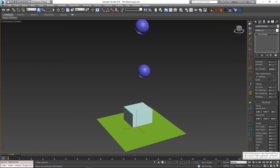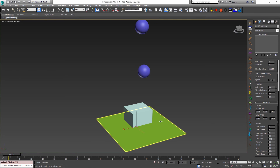So if you reduce the plastic threshold, it will set the amount of force which is needed to bend the object to a smaller value. And if you increase the plastic creep value, it will increase the speed at which the object is bent.